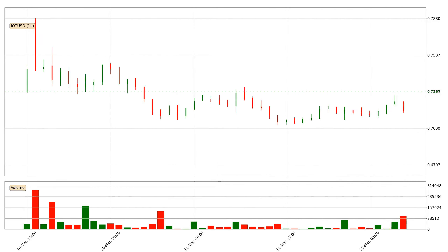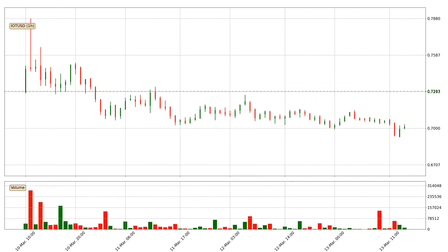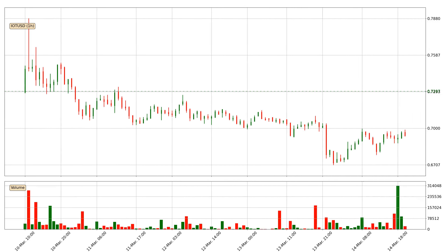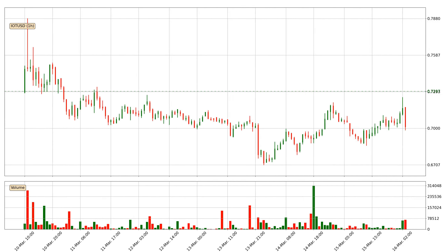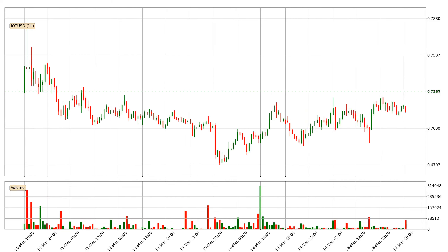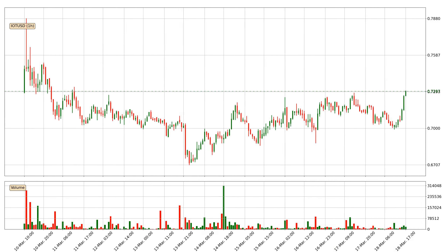Hey fellow crypto enthusiast, welcome to today's quick trend analysis. Let's jump right into it. In today's video you will find out how the price of IOTA has changed and what the technical indicators SMA, EMA, Divergence and MACD are showing.